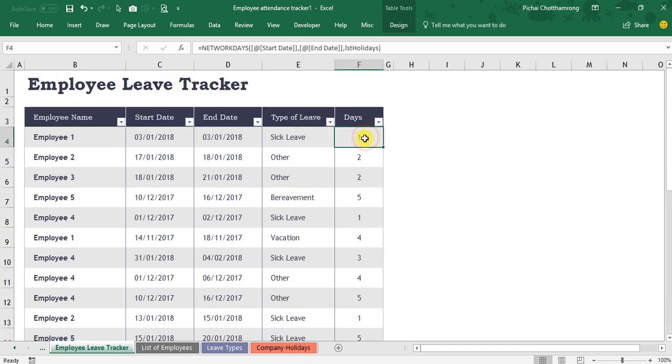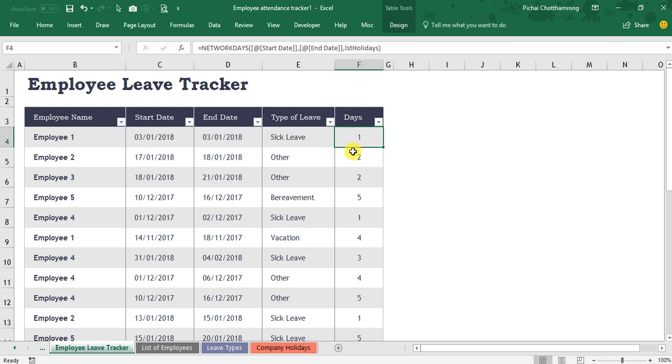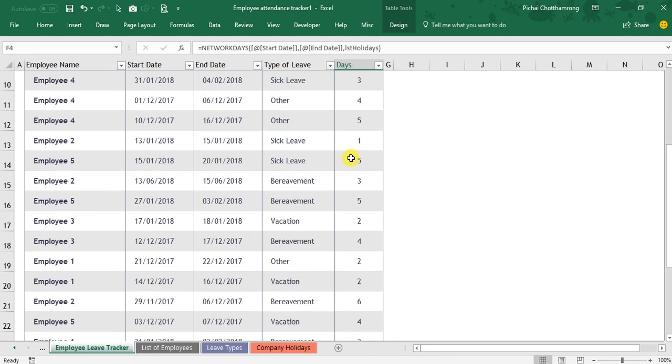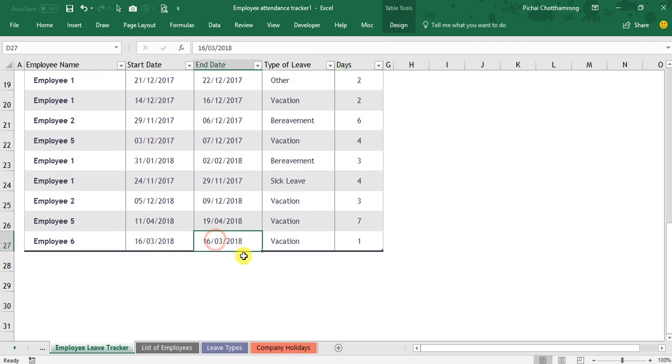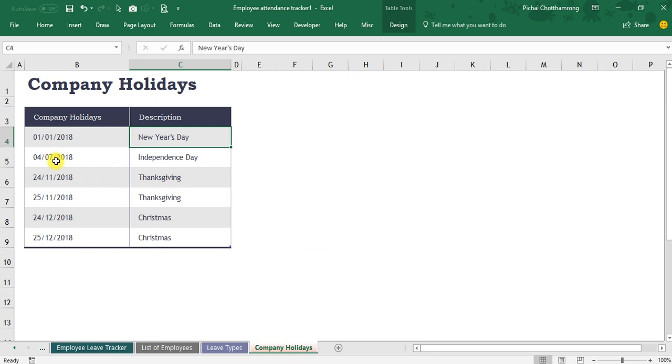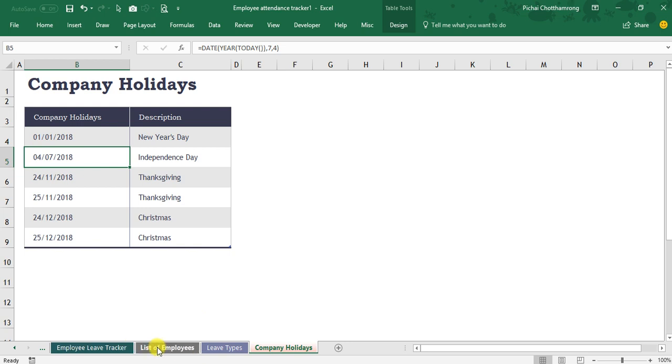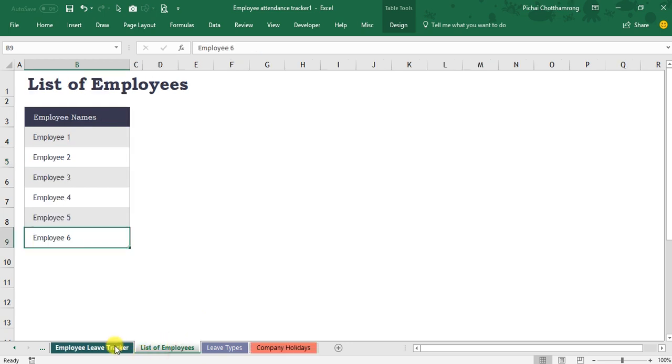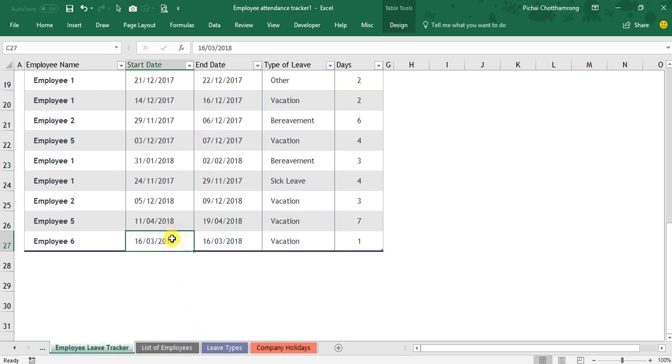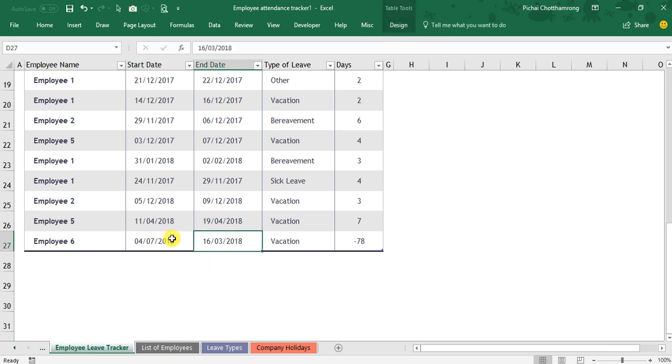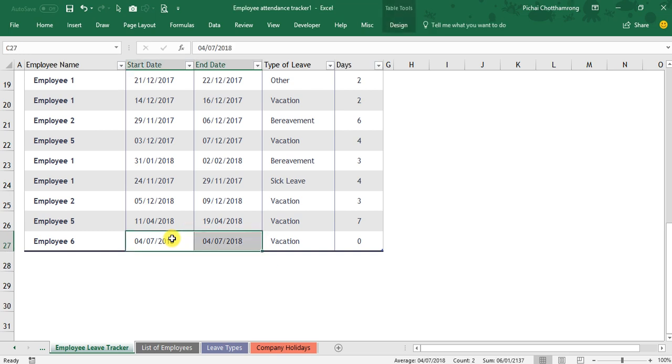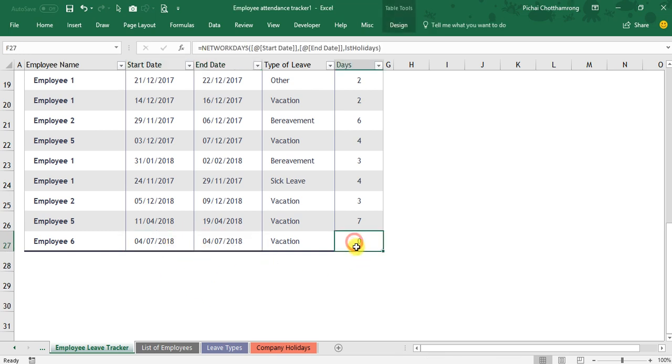The last column, the days, is the number of leave days. That is the formula here, network days. I will check the holiday. We have the holiday on the 4th of July. So if I make the leave on the 4th of July only one day, from 4th to 4th of July, the number of leave days will be zero. Because it's already a holiday, then it's not counted.